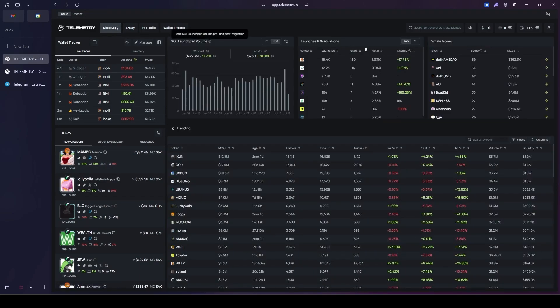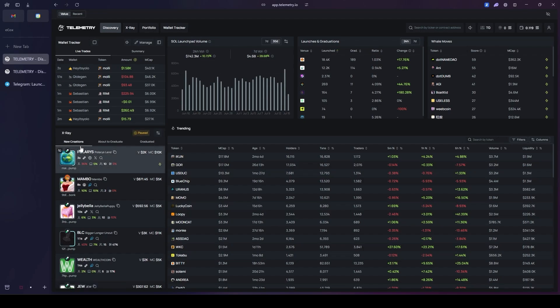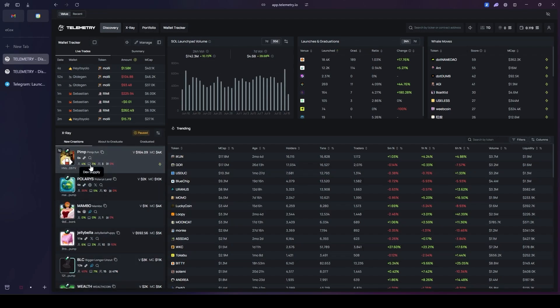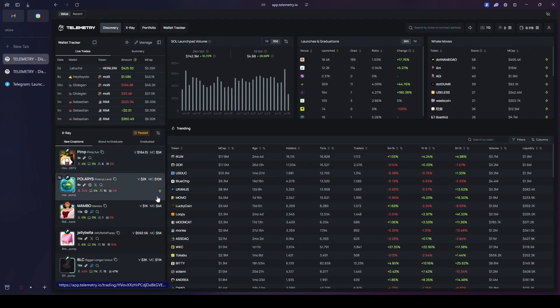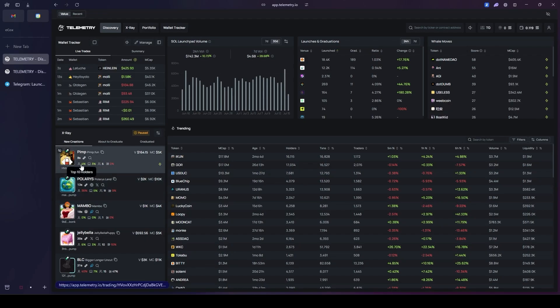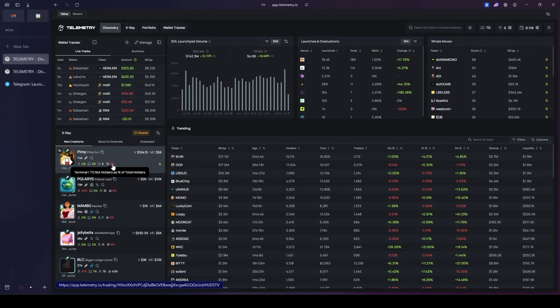That covers the core functionality of this powerful section. On the left is the X-ray section. Here you can see newly created tokens in real time and there are also quick buy buttons. By clicking these, you can execute your buy orders very quickly. In here it shows the top 10 holders, the developer supply, total holders, and even the percentage of terminal TG bot holders.